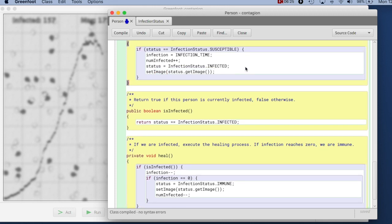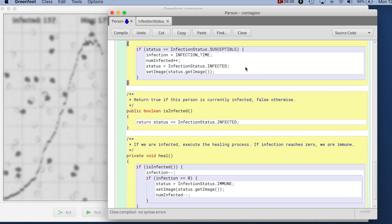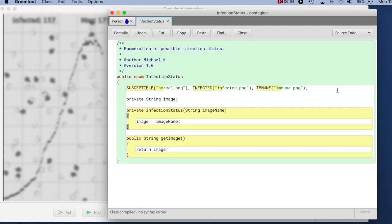So here now, the person class does not have hard coded what the image names are, it doesn't even know how many image names there are. So, for example, if I wanted to add a fourth possible state for my person here.